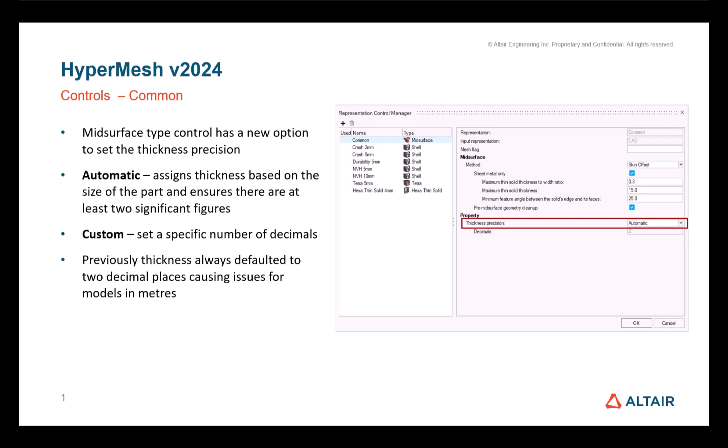In previous versions, thickness always had two decimals, which could be a problem for models in meters. Now, you can either choose to set a specific number of decimals with the custom mode, or let HyperMesh define a thickness value with at least two significant figures with the automatic mode.